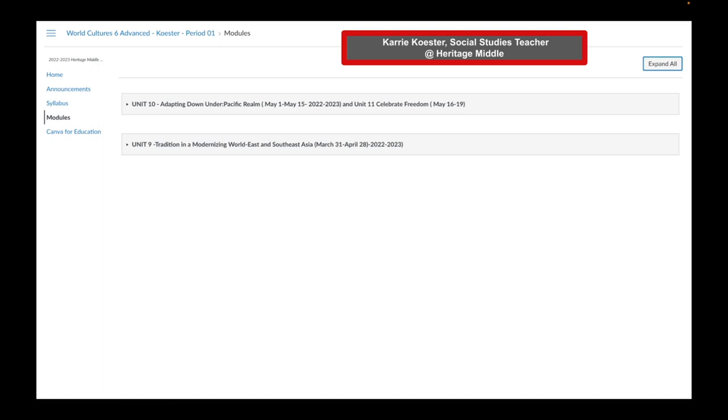Carrie Kester, social studies teacher at Heritage Middle School. Notice how only Unit 9 and Unit 10 modules are showing because she has unpublished or hidden the other modules from student view. This is a great habit to get into as well. And I also love that Mrs. Kester has her most recent unit on top. Notice Unit 10 is on top of Unit 9, preventing the students from scrolling down to find the most current module. I also love that her naming conventions include the dates as well as the unit name.